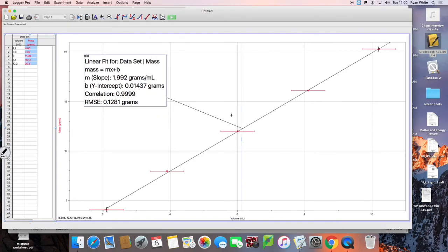Now you've got a graph that has error bars inside of it that will give some indication as to what your uncertainty is.